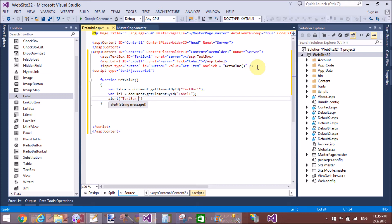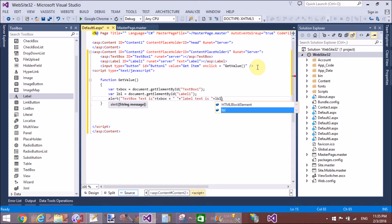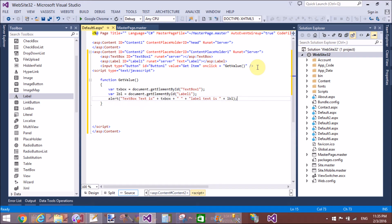Because in the source page, different client IDs are provided for controls. If you place the script just after the content placeholder — outside the content placeholder — that method is correct. But inside the content placeholder, this method is not correct.